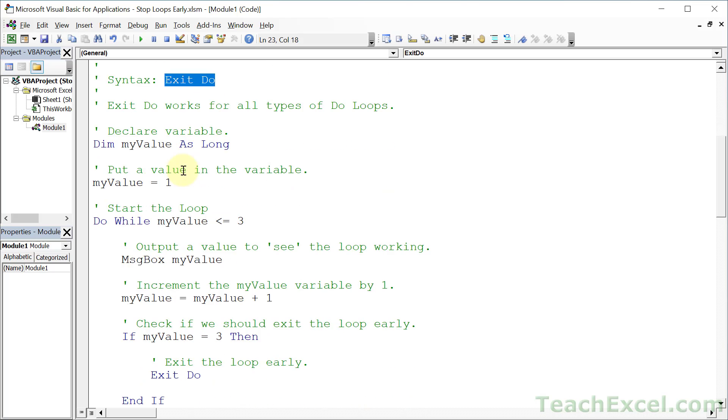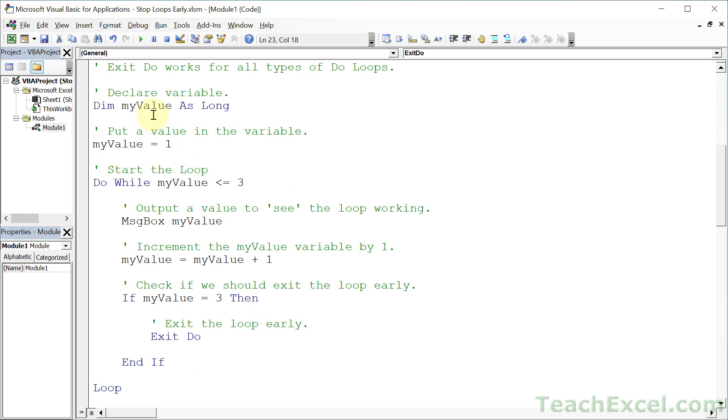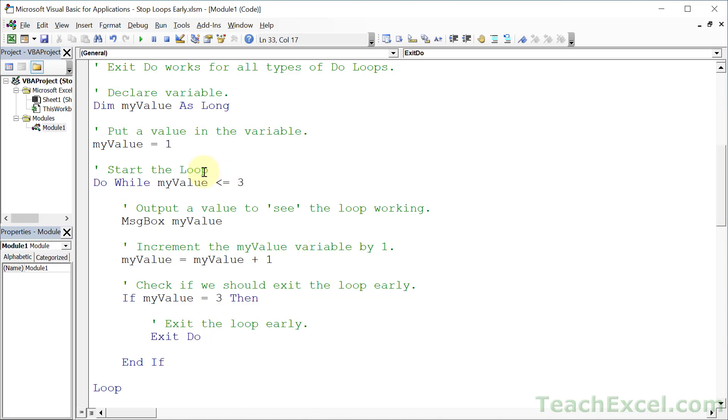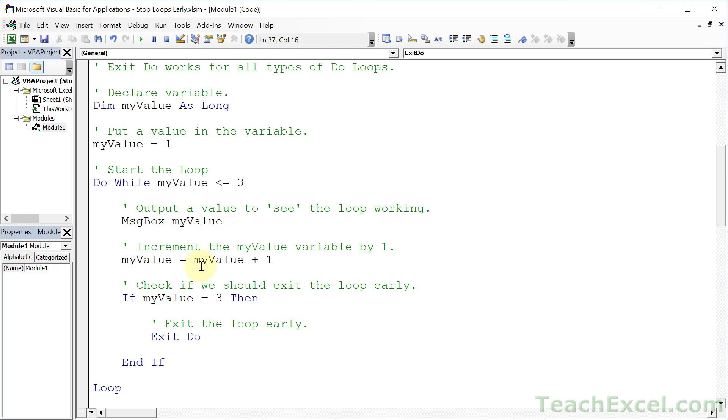So let's take a look at this loop right here. We declare a variable, we give it a value, and this right here is the do while loop. Like I said, it doesn't matter which type of do loop you have. Here we have do while this variable is less than or equal to three. What we're going to do is output the value from that variable so we can see it increase, then we're going to increment it by one, and once it reaches three, then we are simply going to exit the loop.